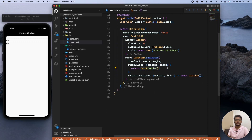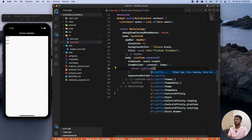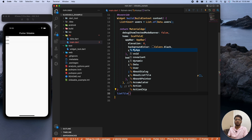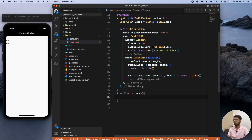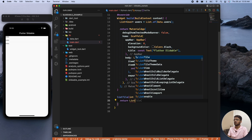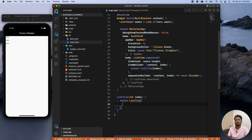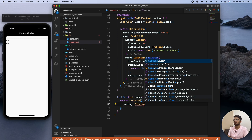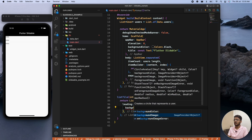Instead of printing 'Hello', we'll use a ListTile and create a separate build function. This function takes the index so we can access the values. Inside the list tile function we return our ListTile. The reason for using ListTile is that it provides many options like a leading widget, a trailing widget, a title, and a subtitle. The leading widget will be a CircleAvatar with a background image as a NetworkImage.